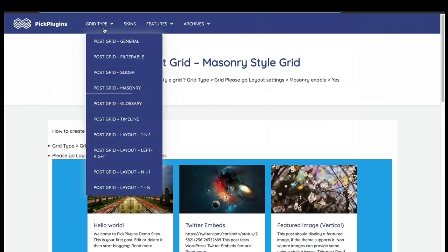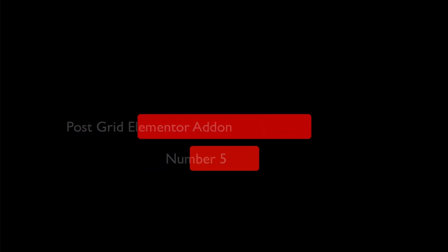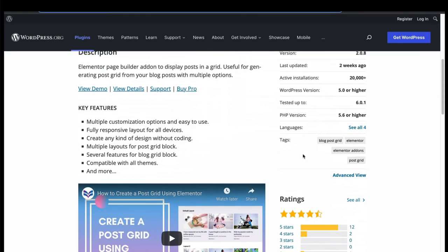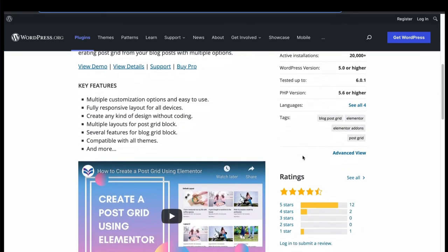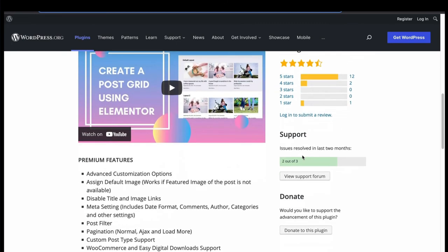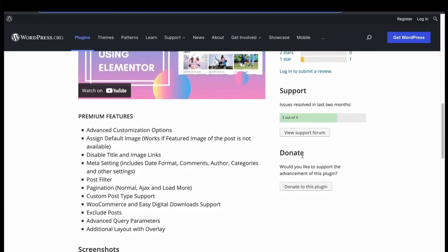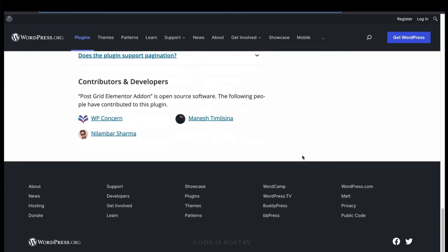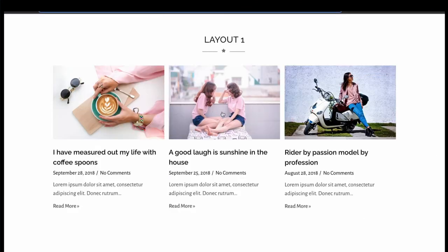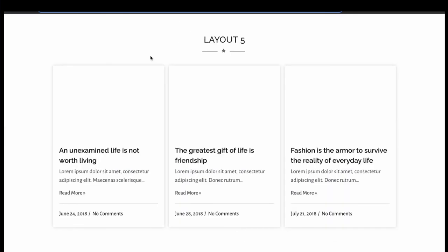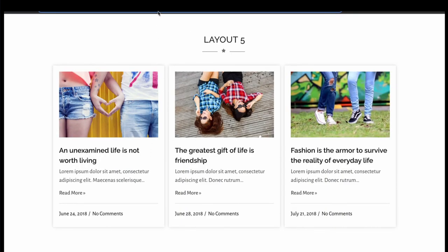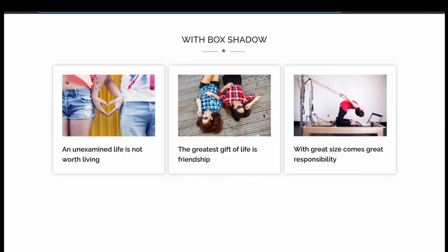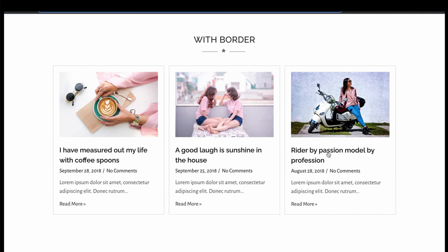Now finally, number 5, PostGrid Elementor. This plugin enables you to create PostGrid using the Elementor widget. It has responsive PostGrid layouts with many customizations, with pagination and custom post type support. Let's find out in the demo. The other free plugins have many layouts with variation and filtering. It has only grid layouts and lacks many features in free version.